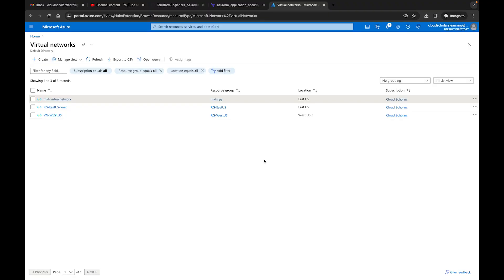Hey, welcome back everyone. I hope everyone is having a blessed day. My name is Kieran Tross, and I want to thank you for clicking on this video. This is the Terraform for Beginners living series, and I'm going to be going through this series throughout all of 2024. I'm excited to bring you this content and I'm going to continue updating it and coming up with really fun little projects to help you learn Terraform.